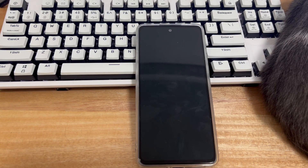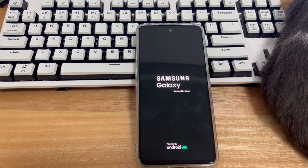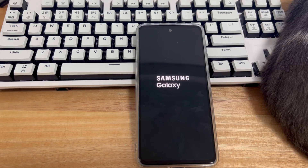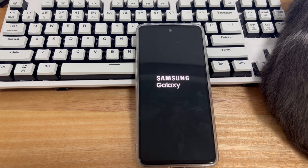It's annoying that your Android phone won't let you access the content when it's restarting in a loop. Thankfully, in the following, we're going to show you why your Android phone keeps rebooting over and over again and how to make it stop. It doesn't matter whether you're using Samsung, Huawei, Xiaomi, ZTE, Google Pixel, OnePlus, Vivo, Oppo, Sony, LG, HTC or other Android devices.